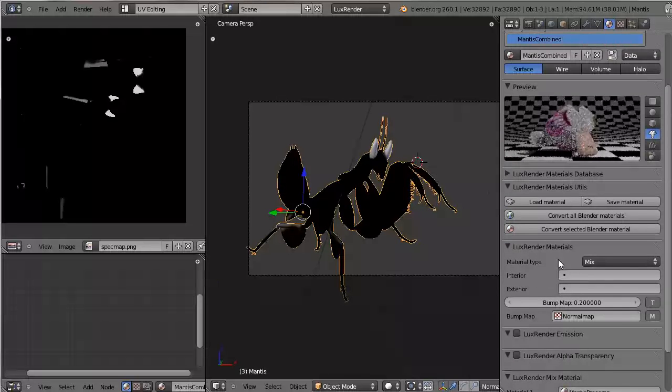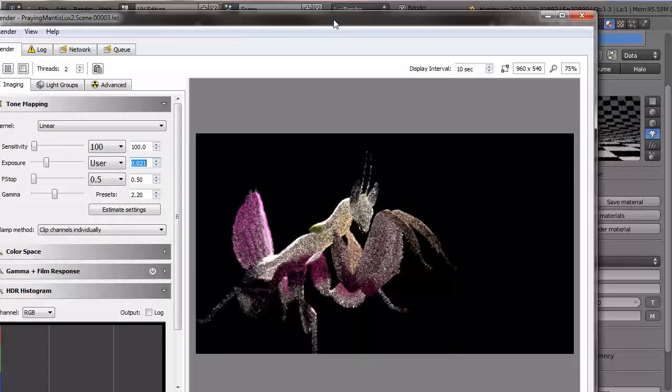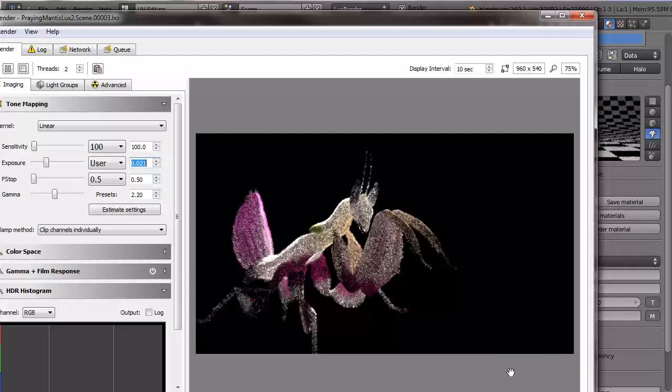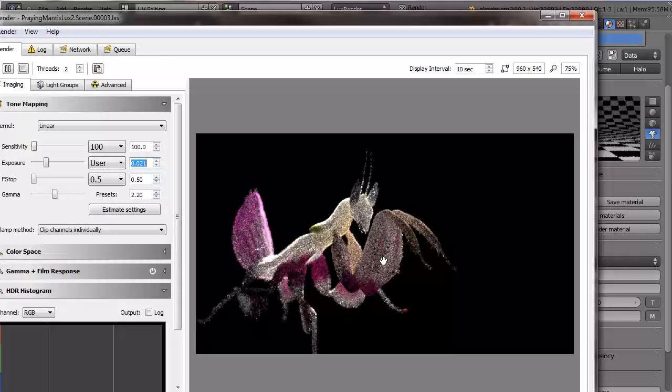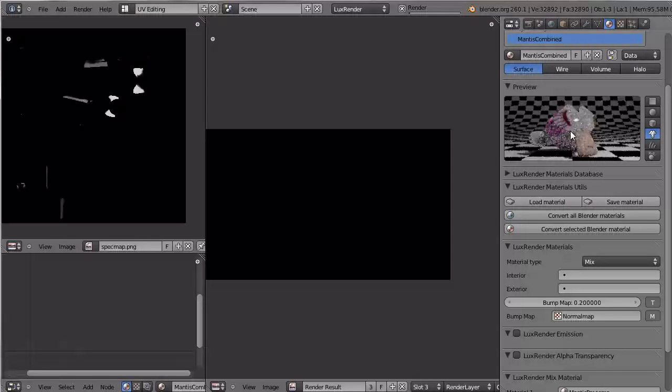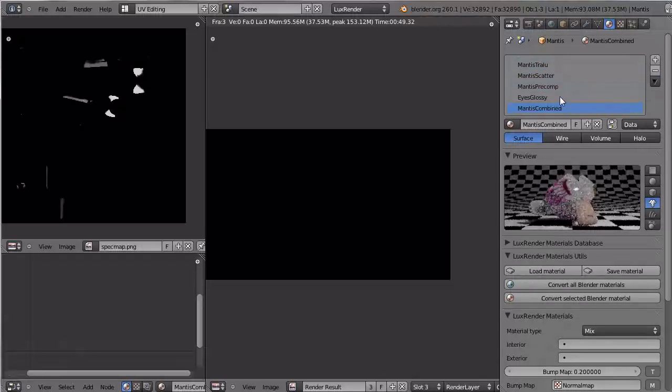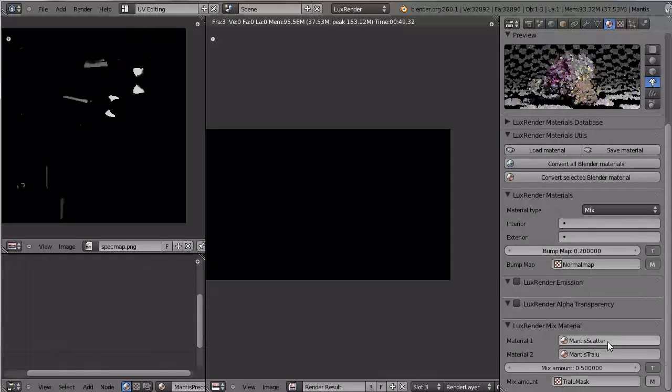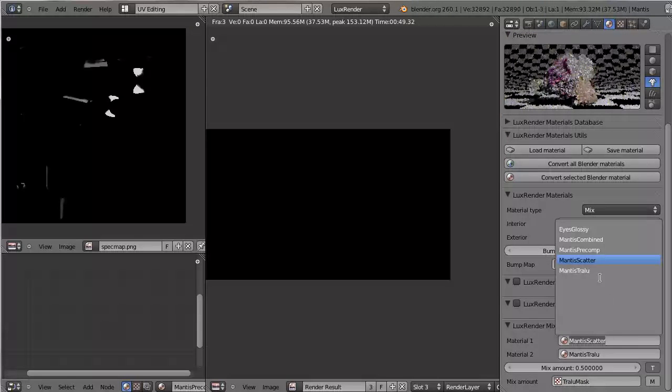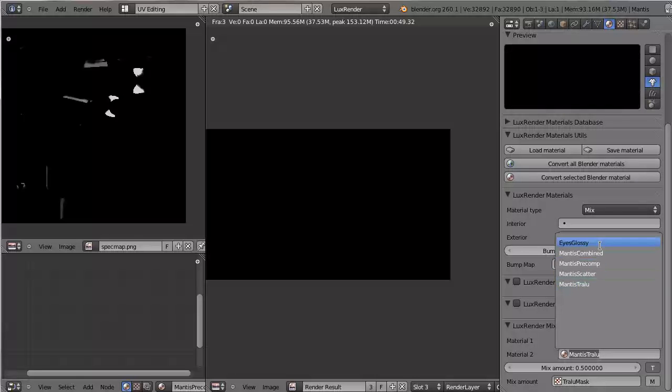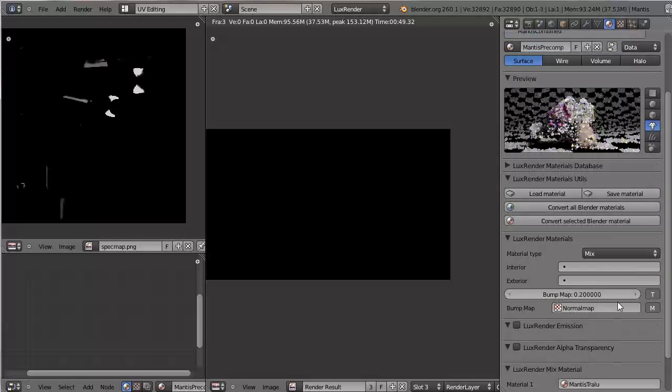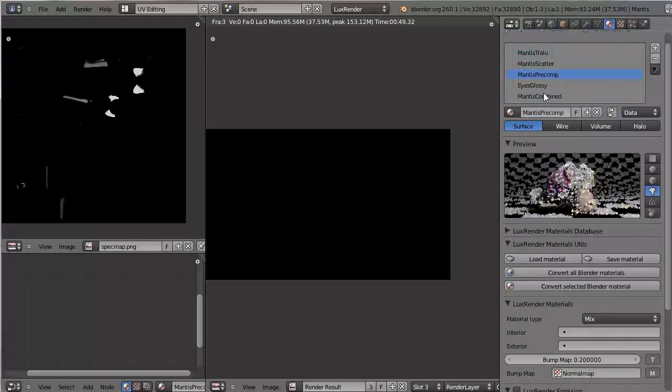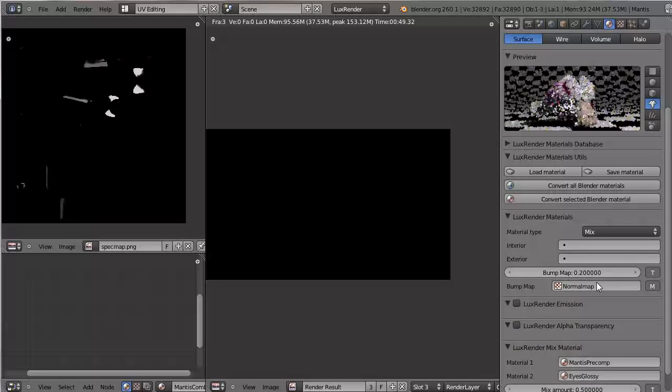So let's give this a test render. And this actually looks fairly decent, but the body is way more translucent than the legs, which apparently means that our mask map is working in the wrong direction. So I'll cancel that. And in the pre-comp material we'll have to exchange those two slots, translucent and scatter.